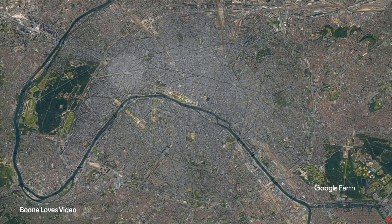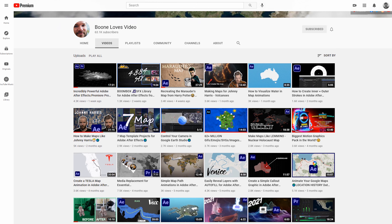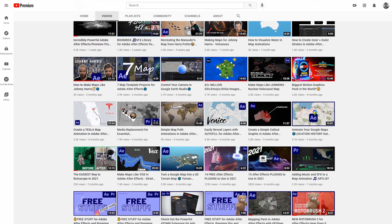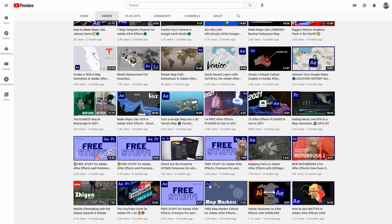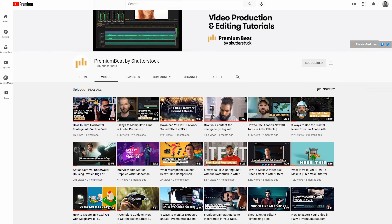It's also free to use for news, research, education, and nonprofit use. If you guys want to know more, check out Jason Boone's YouTube channel, Boone Loves Video. He has a ton of Google Earth Studio tutorials and he's an awesome resource for any map animations in Google Earth or After Effects. And you guys already know him from his content right here on Shutterstock and PremiumBeat.